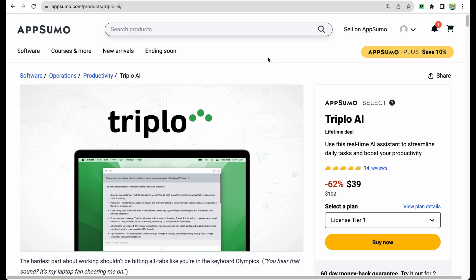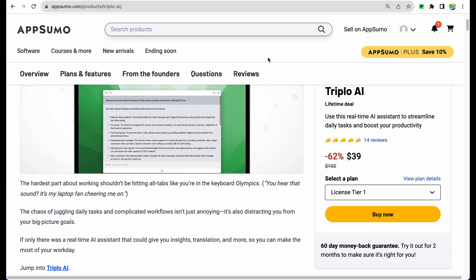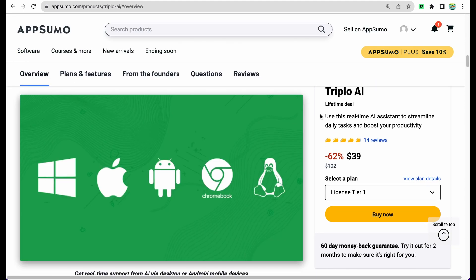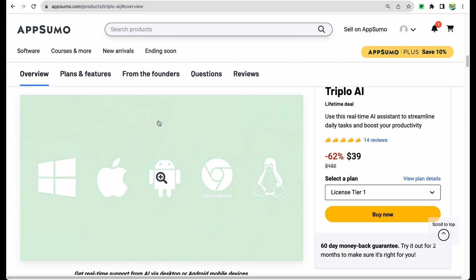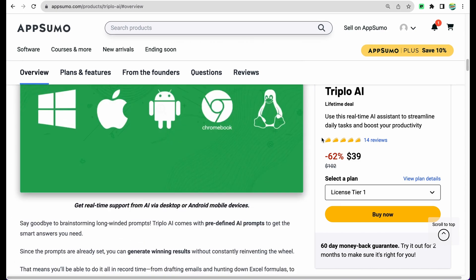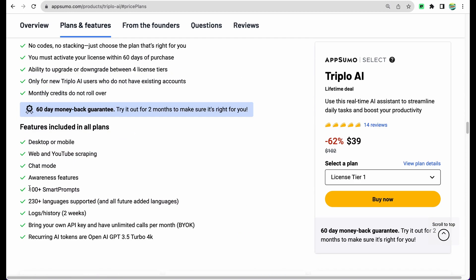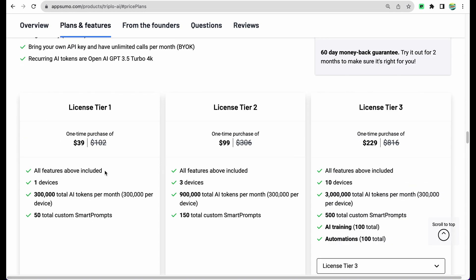Basically you get access to all of those mentioned features - you can use this software on Windows, Mac, Android, Chromebook and Linux. You can customize your own prompts, have access to smart prompts, use this tool in chat mode, and here are the plans on AppSumo.